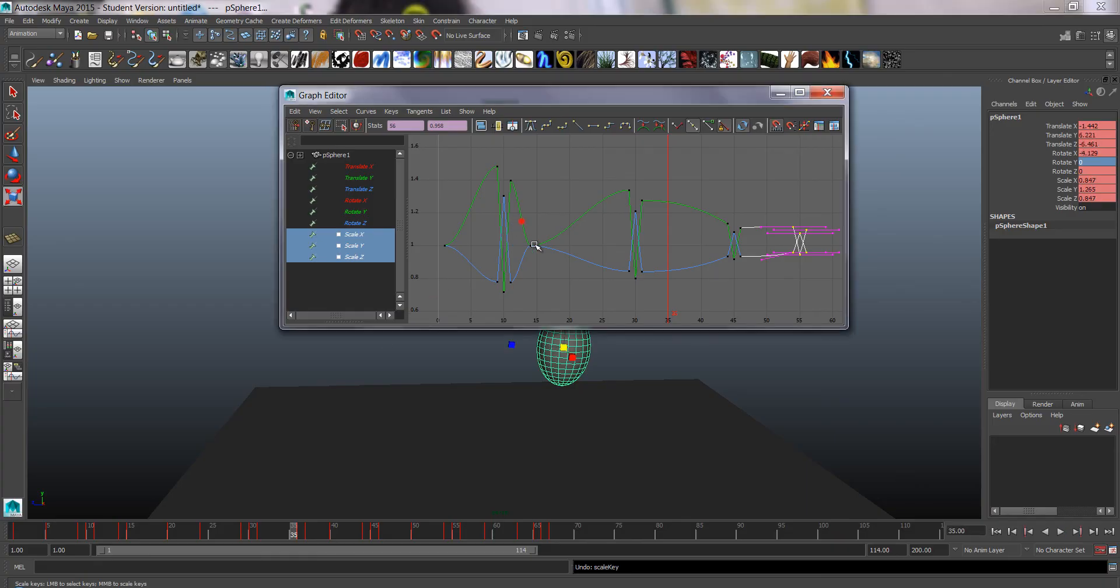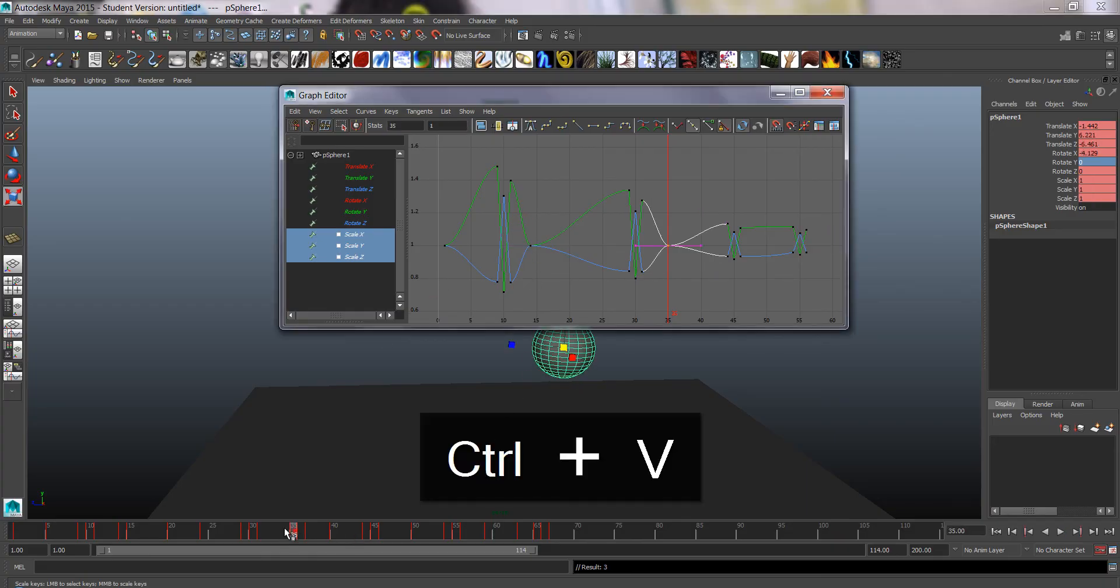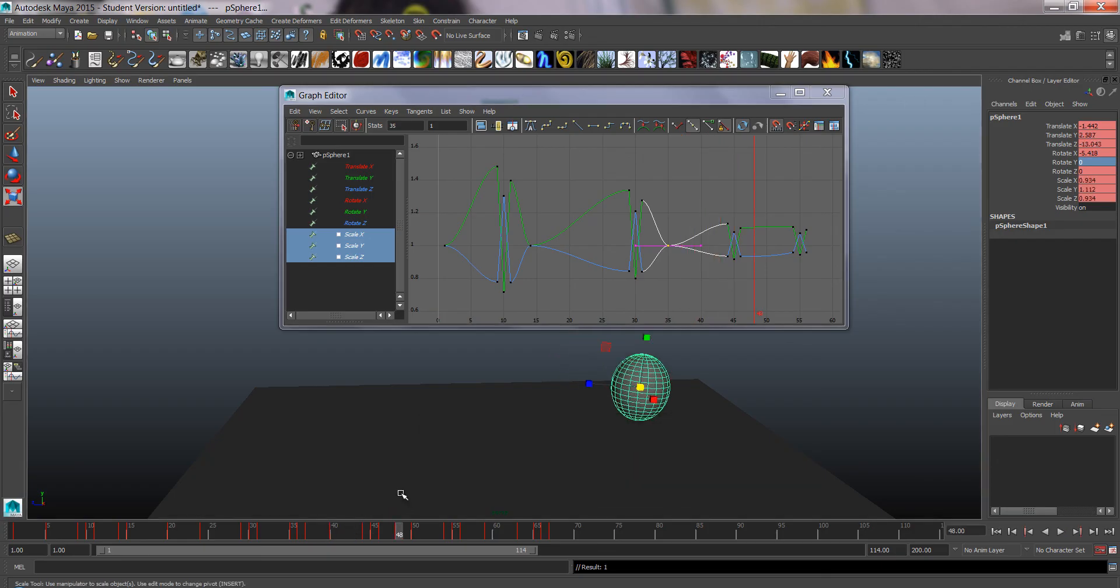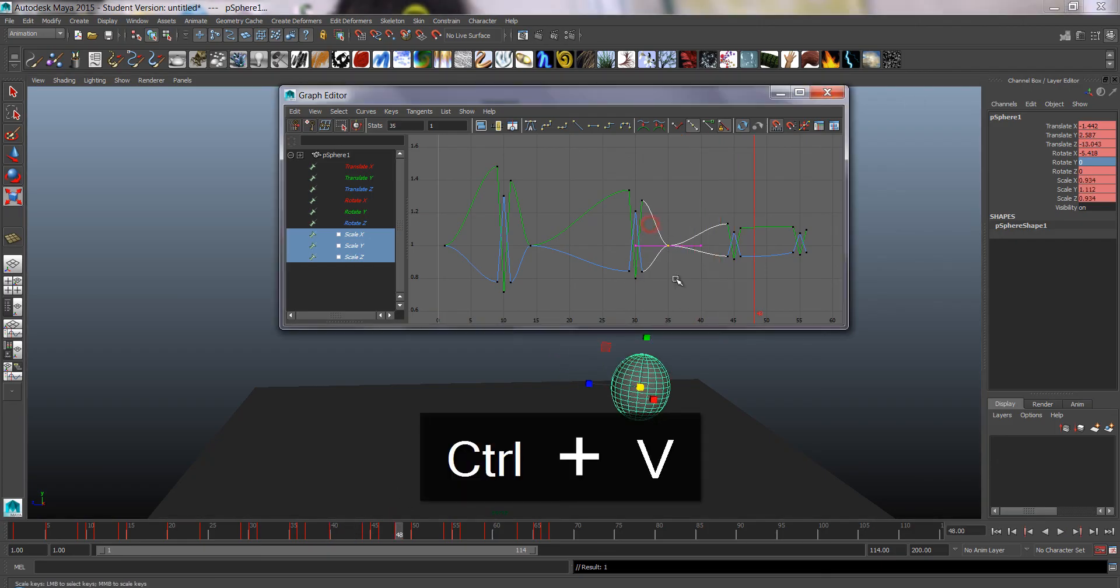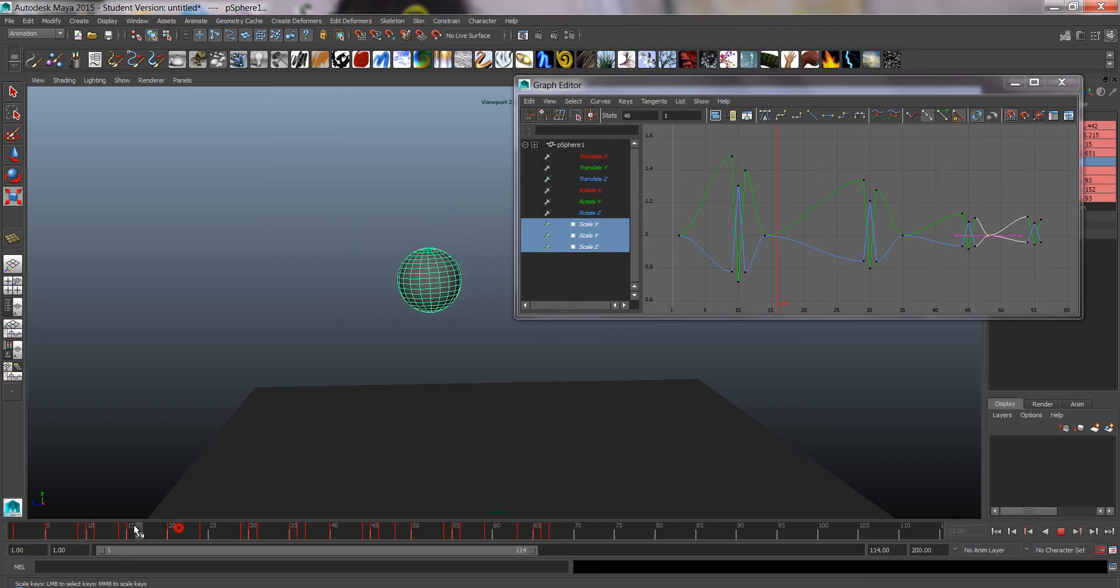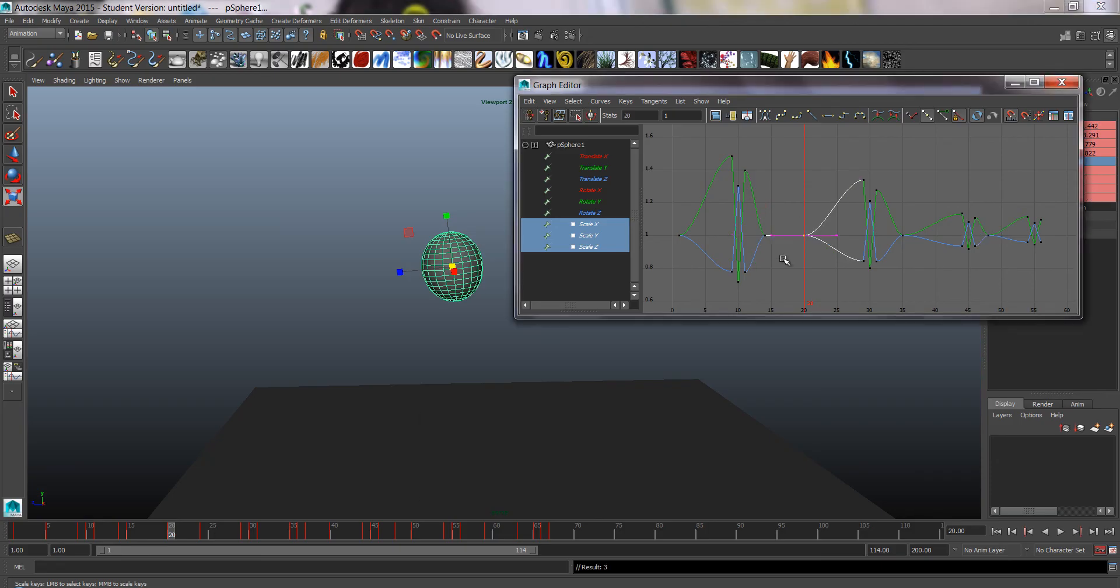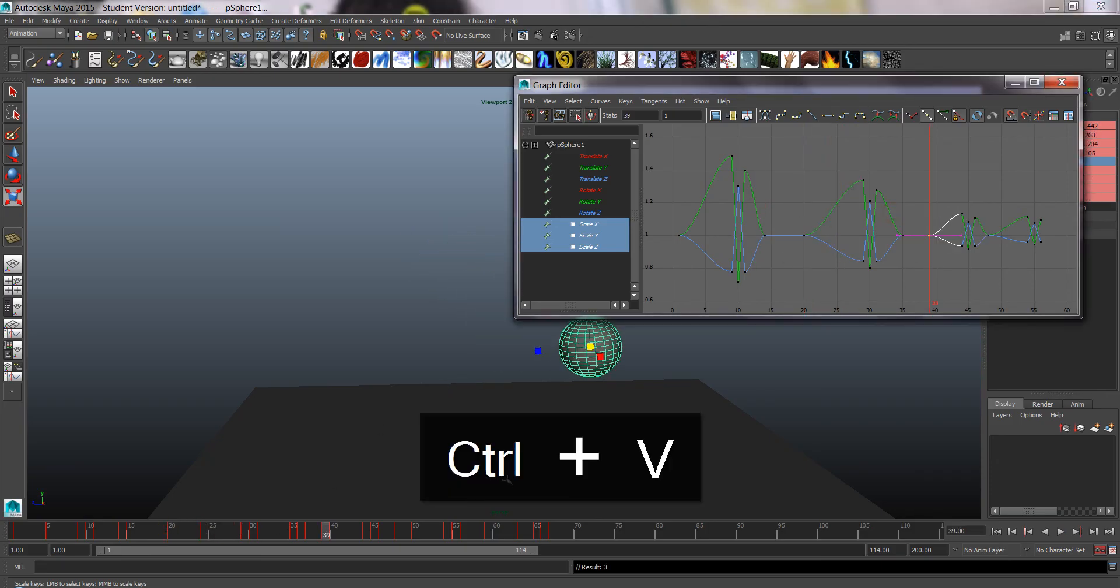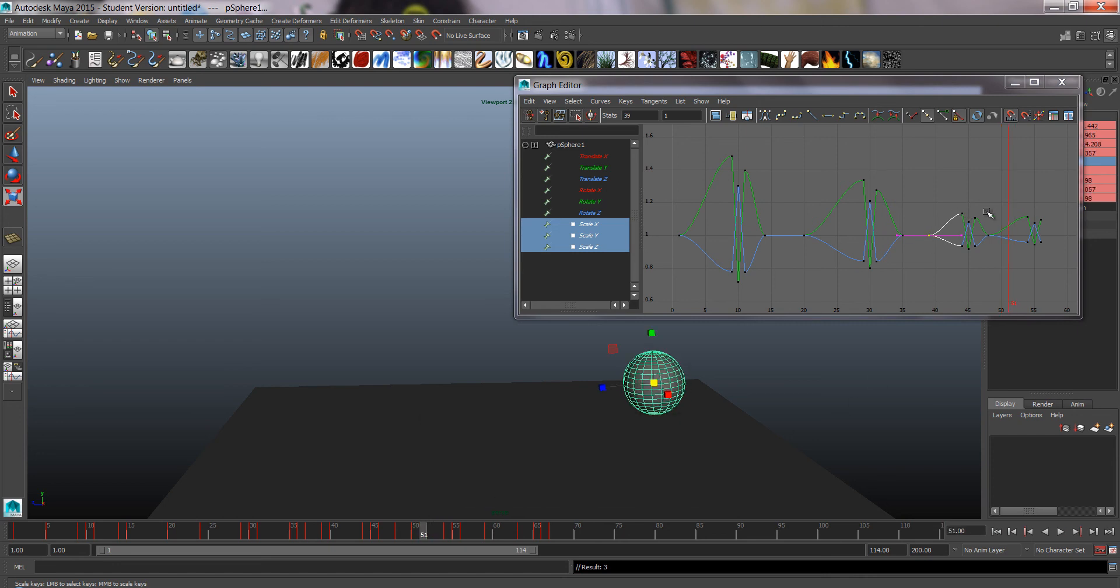Oh yeah, I forgot the important thing to return it to zero. I always have to return the scale to one after each bounce.